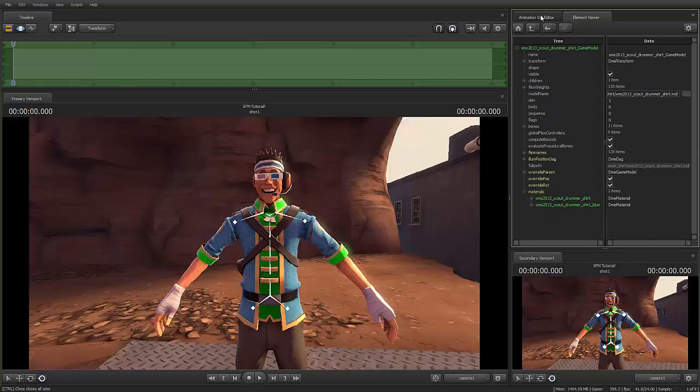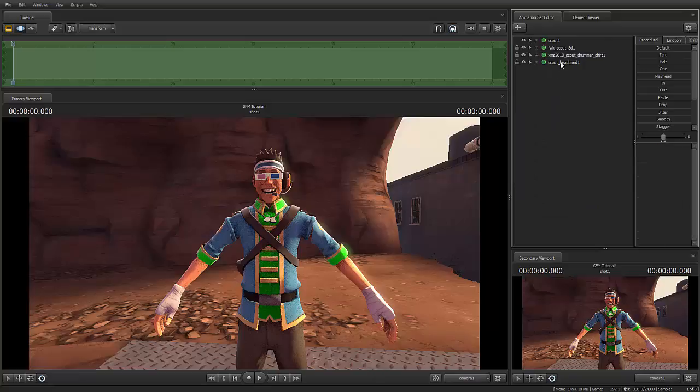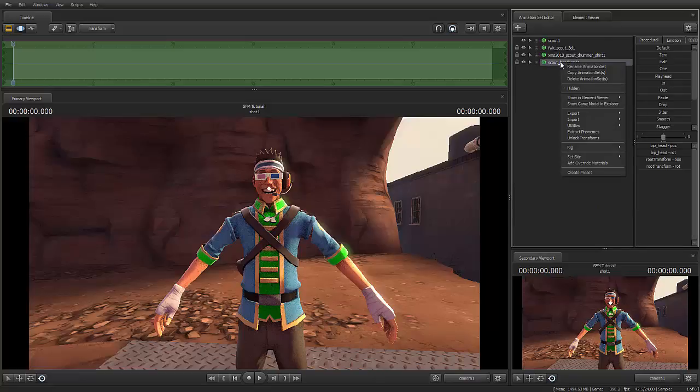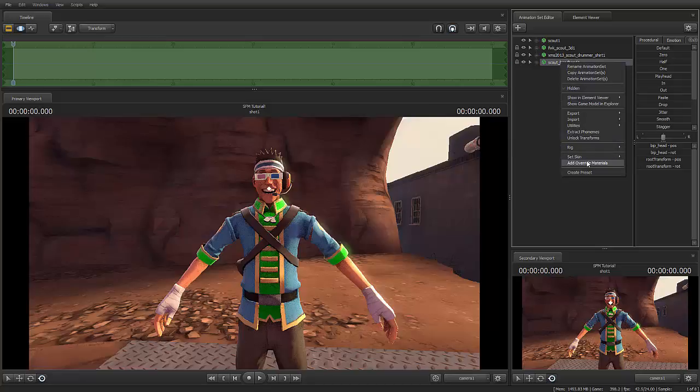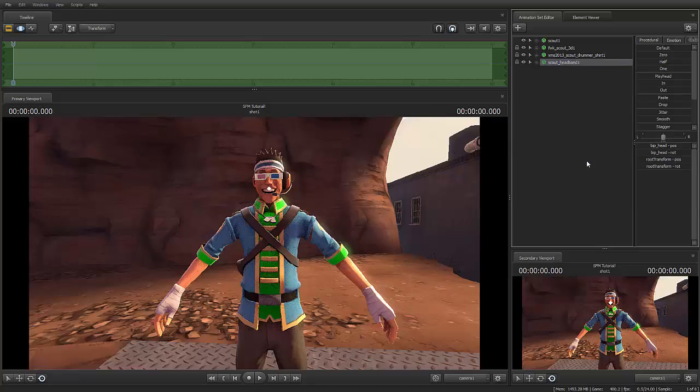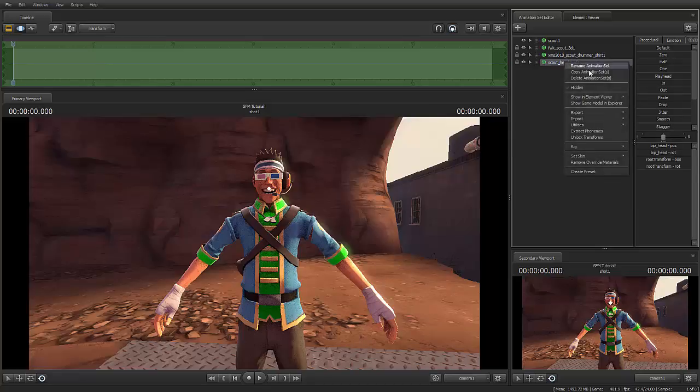So, now that we have that out of the way, let's go move on to the headband. Headband's going to be the same thing. Go down to Override Materials. I'm going to add them. Now, I'm going to re-right click the headband, go down to Show an Element Viewer, and then to Model.